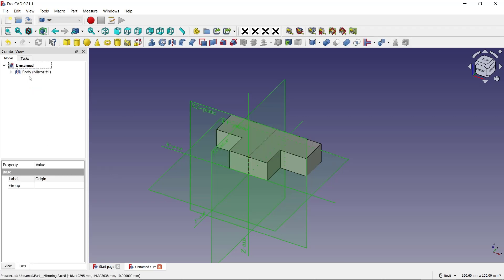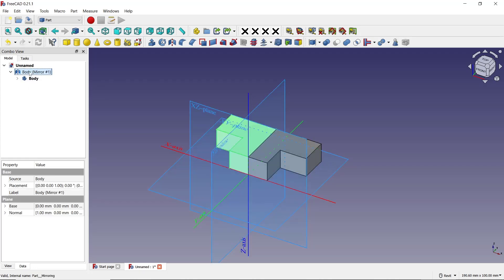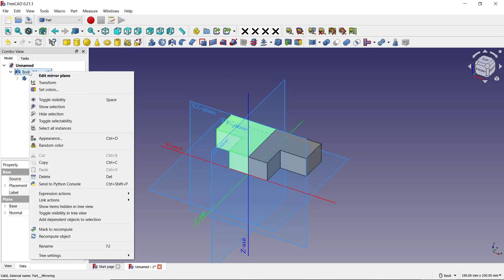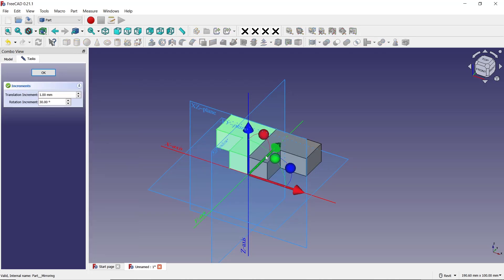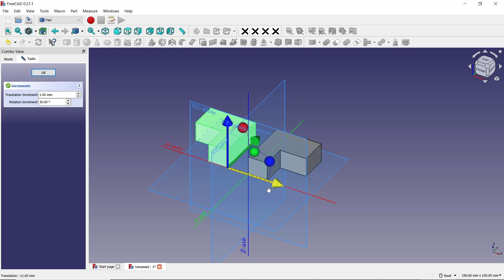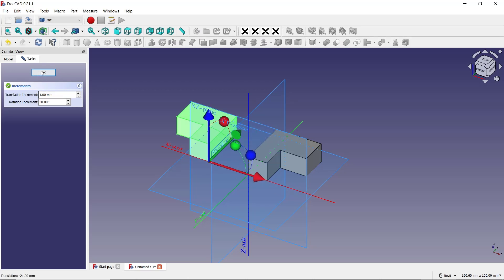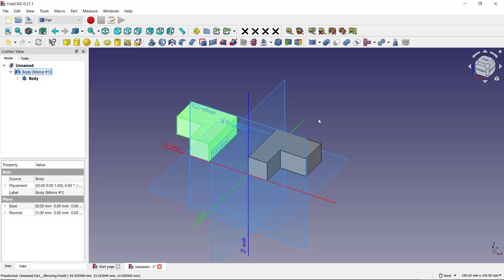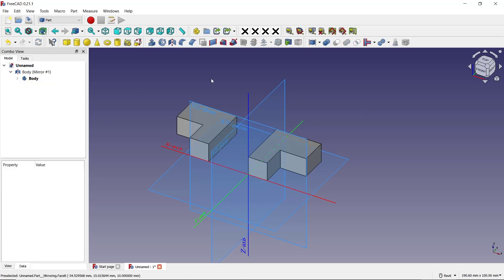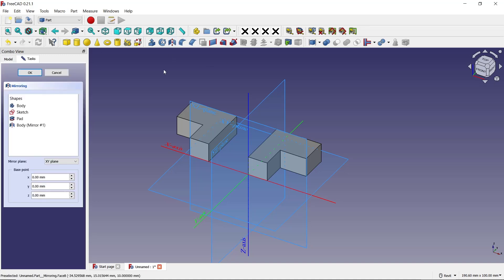If you want to move the mirror object, you can click on the mirror body, right-click, and then choose Transform. I will move it on the red axis. As another example, I will click mirror part again and use the body again.